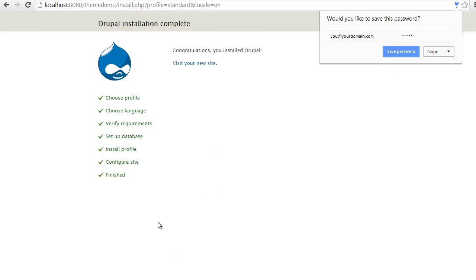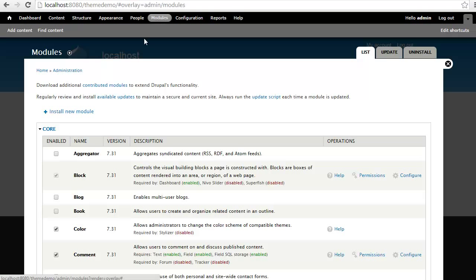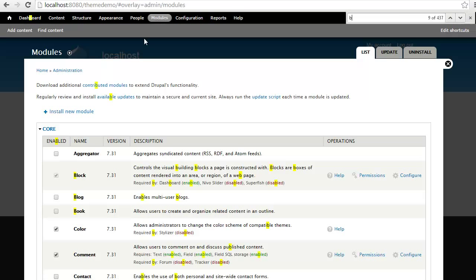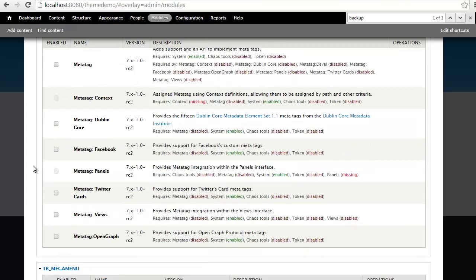Now that our Drupal installation is complete, let's take the next steps. At this point, what we need to do is we need to go turn on the backup and migrate module. So let's head to modules. I'm going to run a search on the page and find backup and migrate. I'm going to enable this module and hit save.